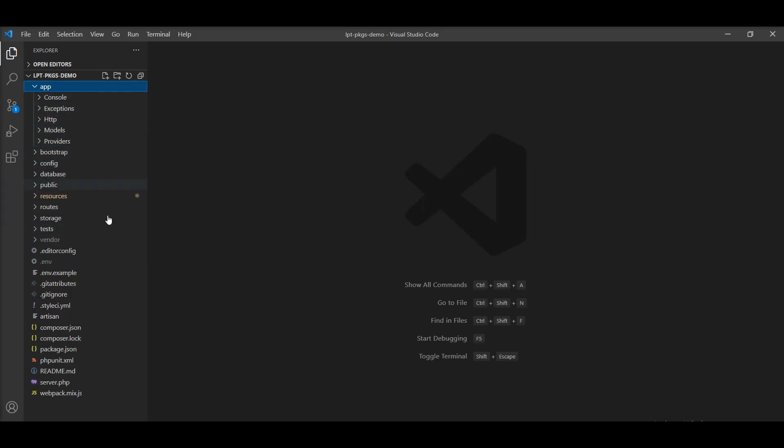You can see here: console, exceptions, http, models, and providers. Some subdirectories are not created when the project is set up but will be created when you fire some custom commands, like when you fire the make:channel command and generate a broadcast channel. The broadcasting directory contains all of the broadcast channel classes of your application, and this directory is created when you fire make:channel.